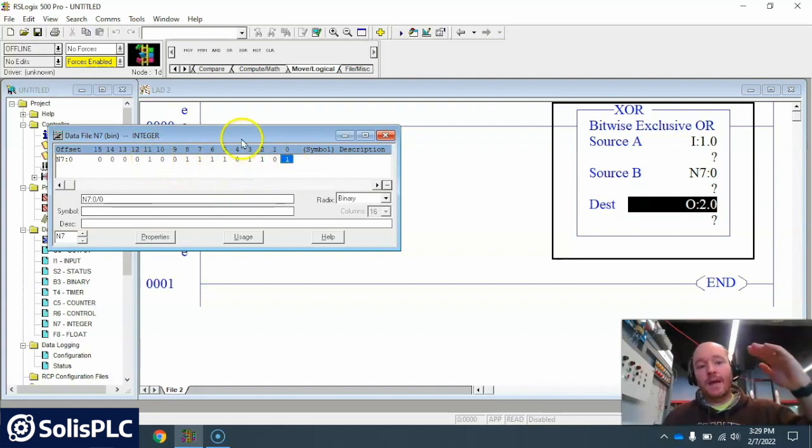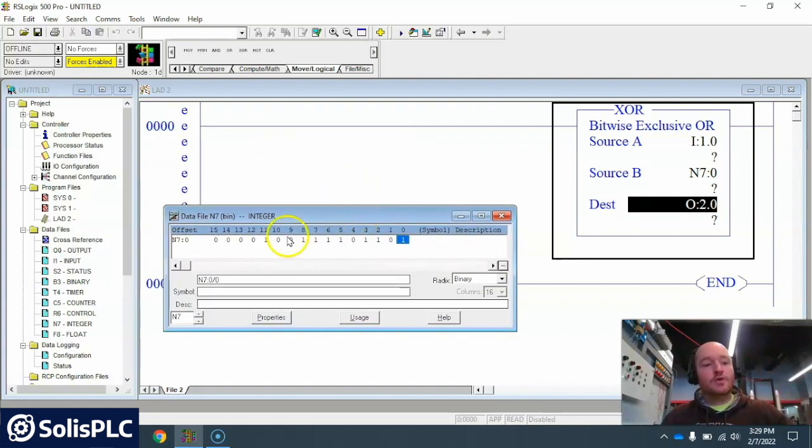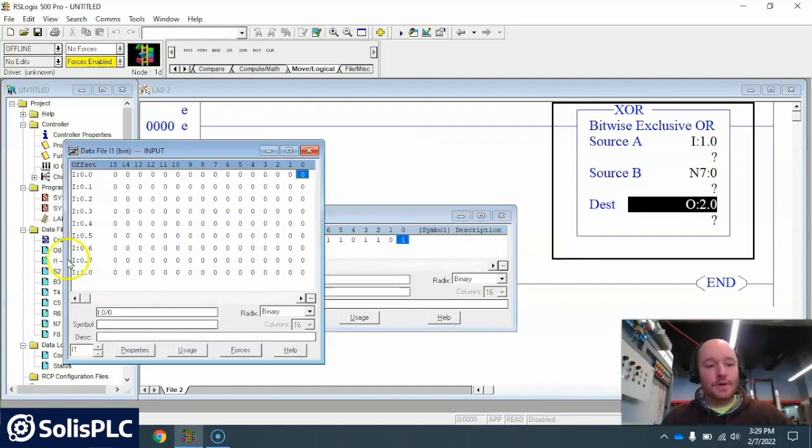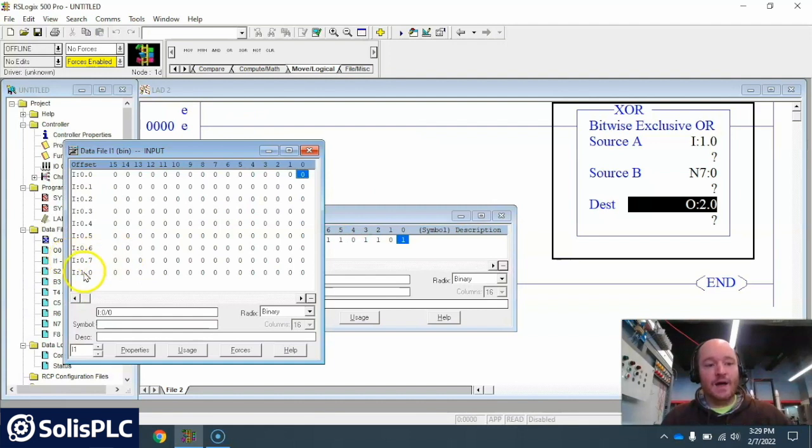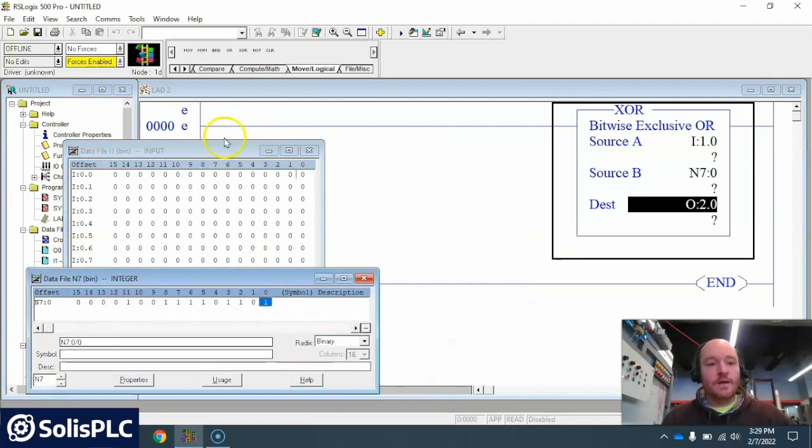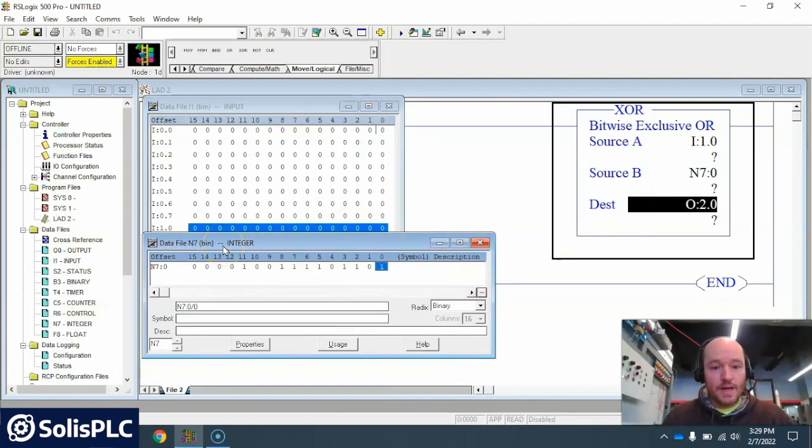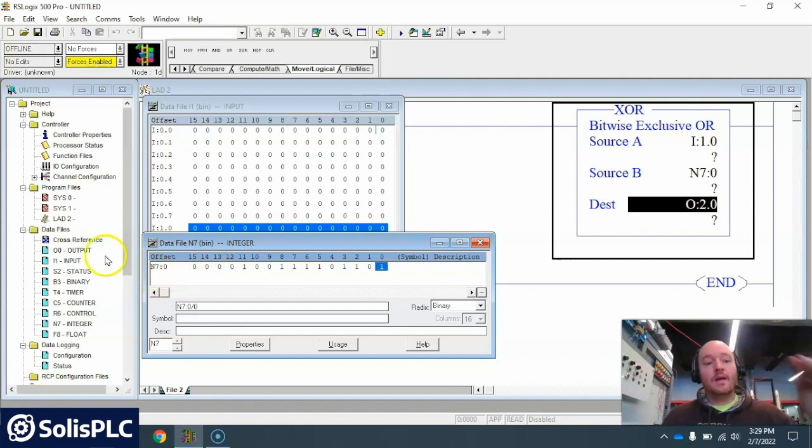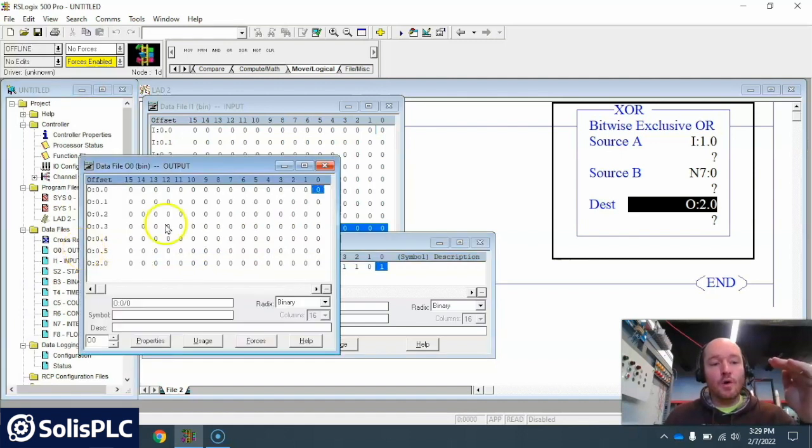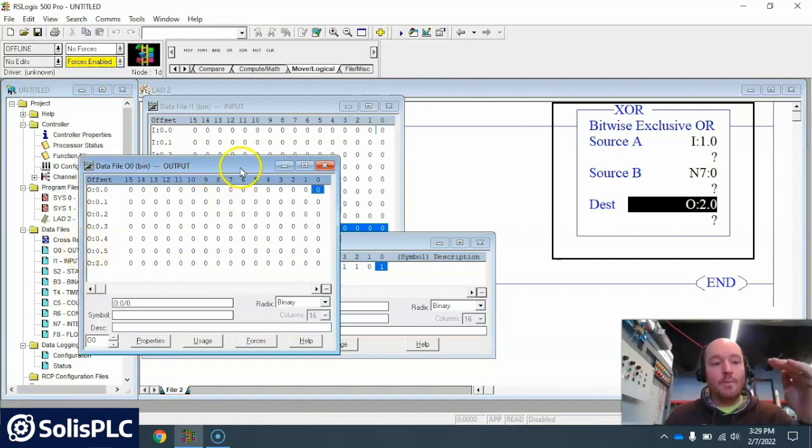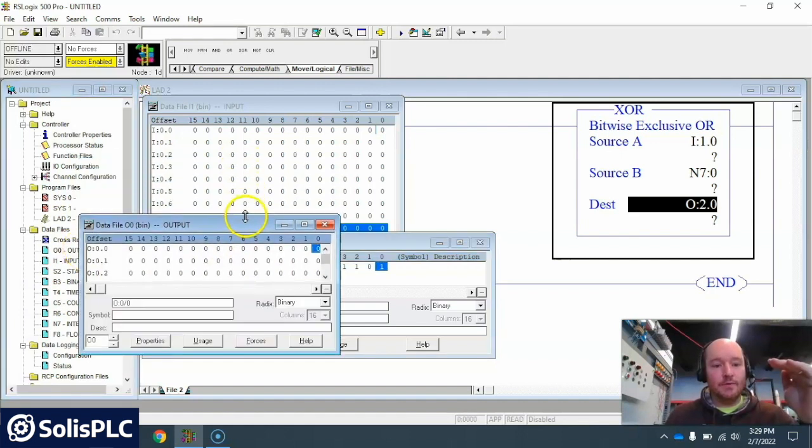Alright now I'm gonna compare that to the input data table file of 0 here. I will place this right here.